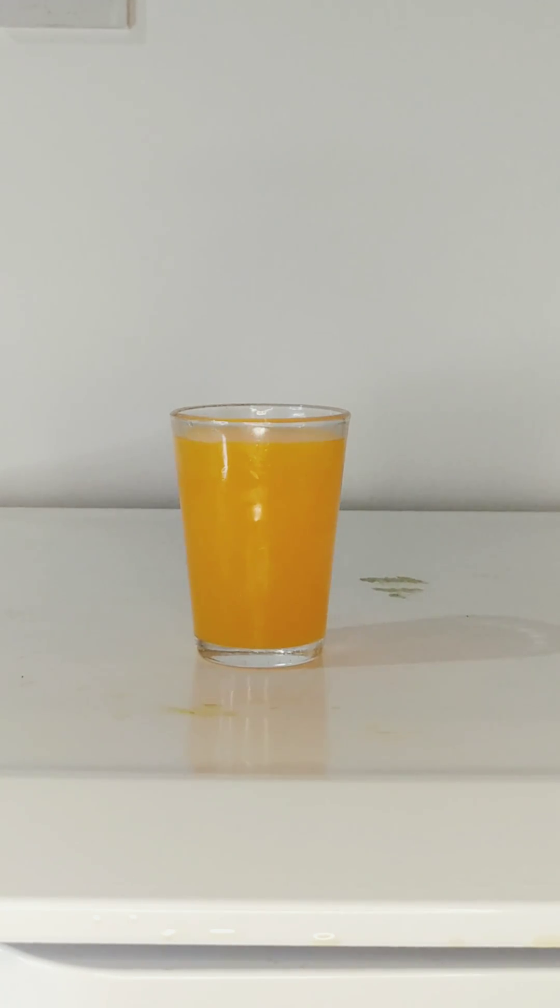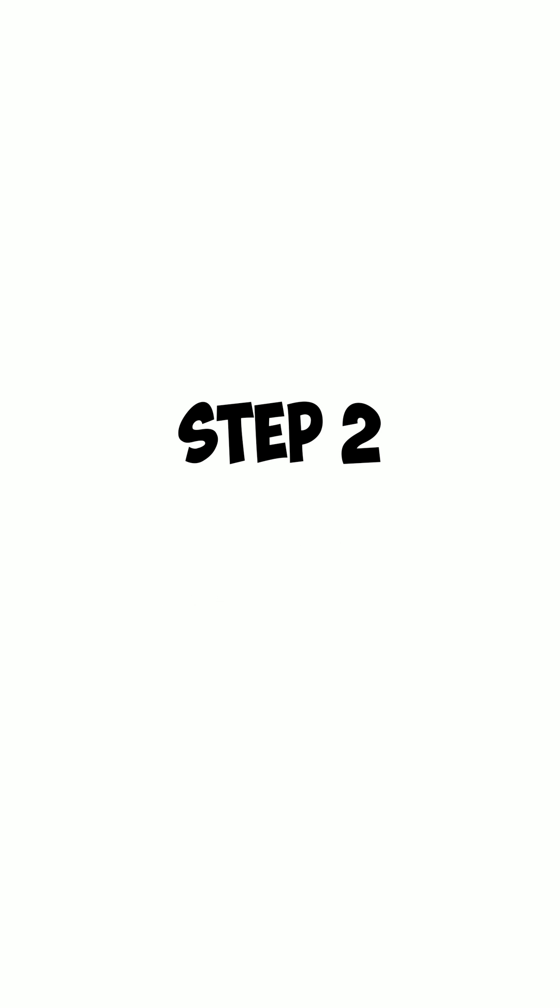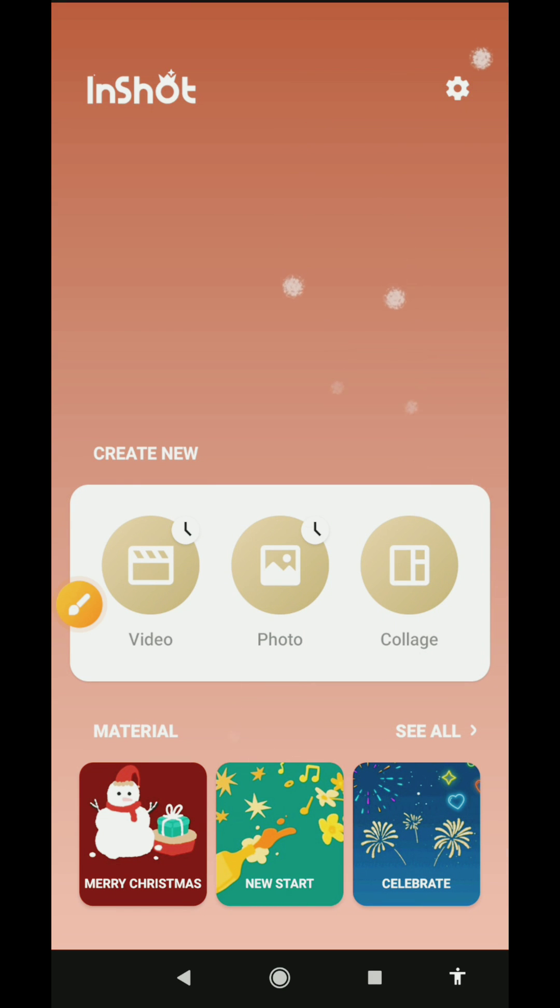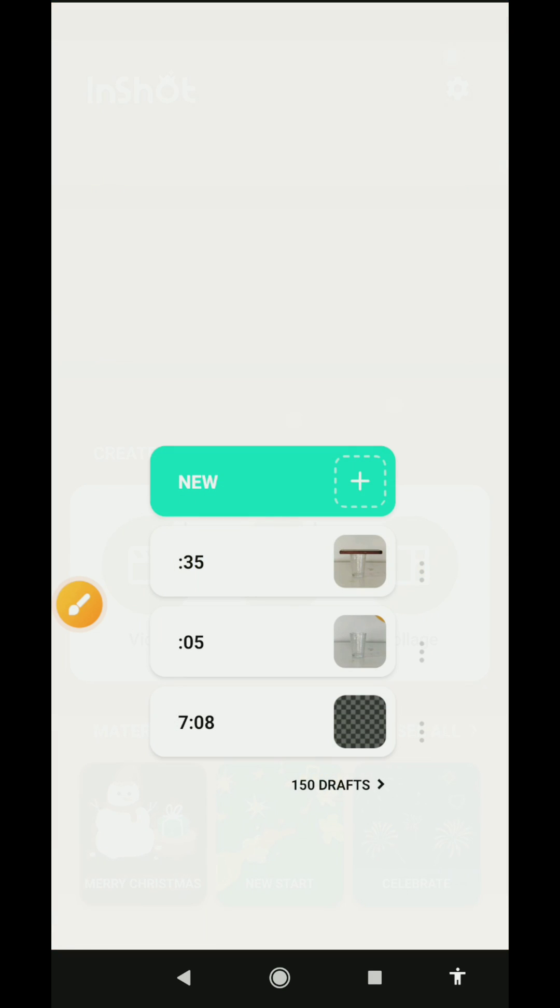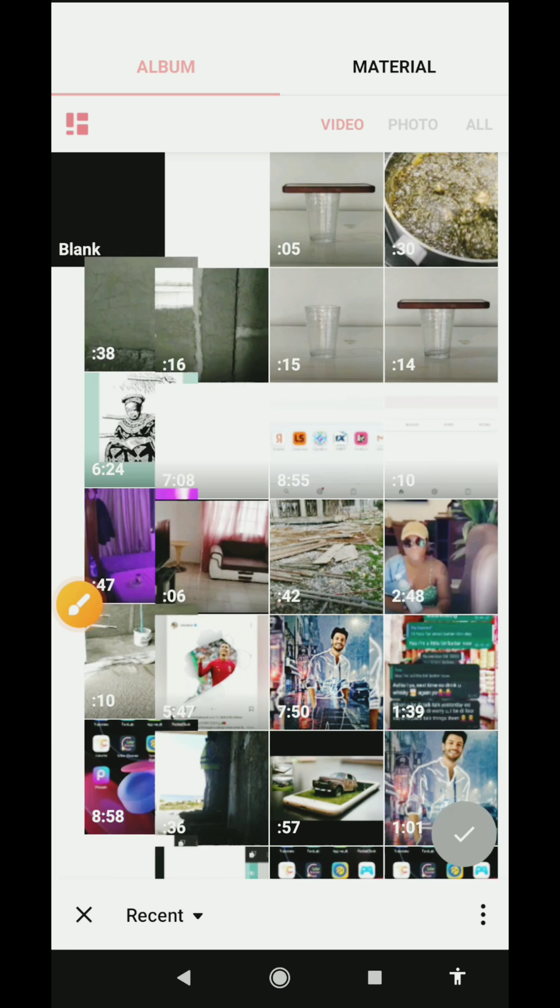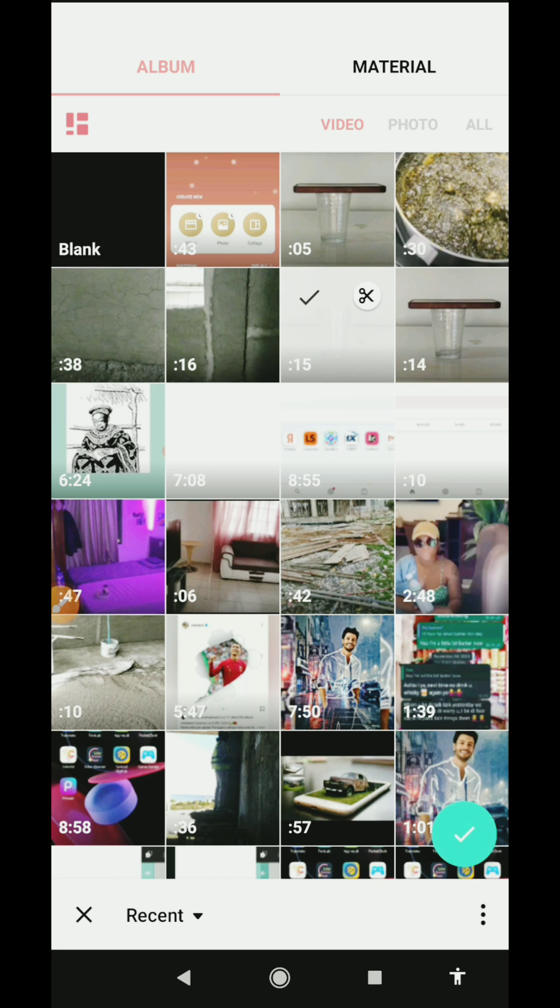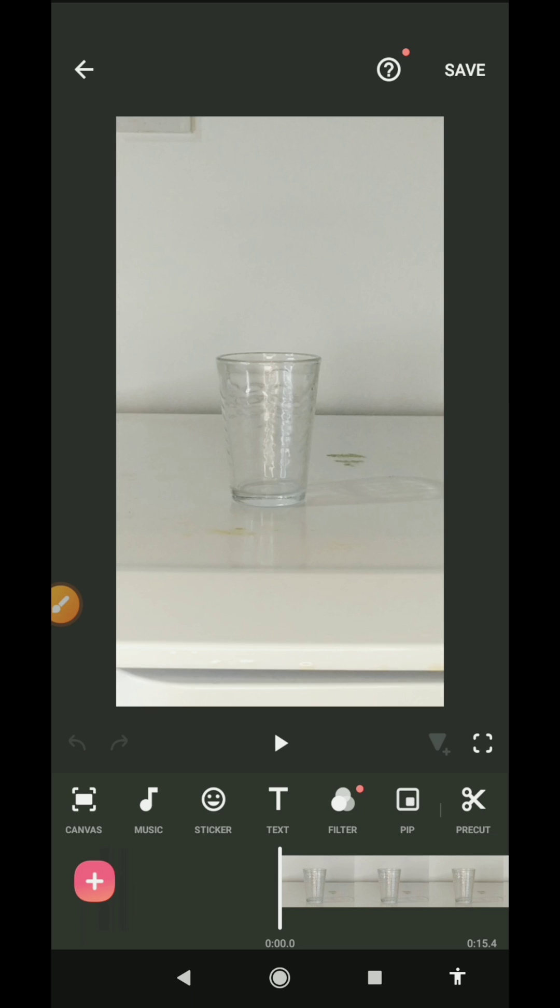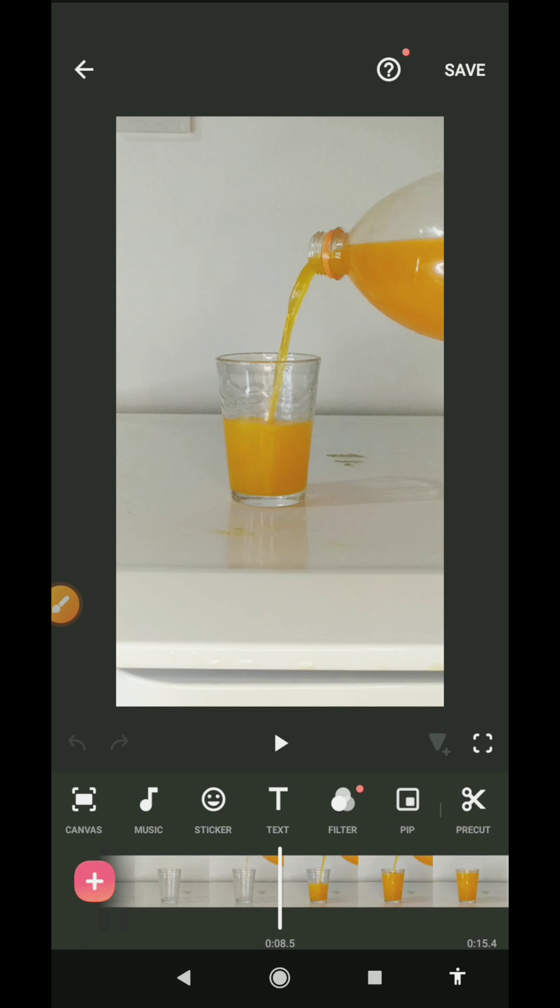We're using InShot for this editing, so open InShot, take a new project, and you start by uploading the video of you pouring juice in the glass. So I'm going to import this into my InShot.